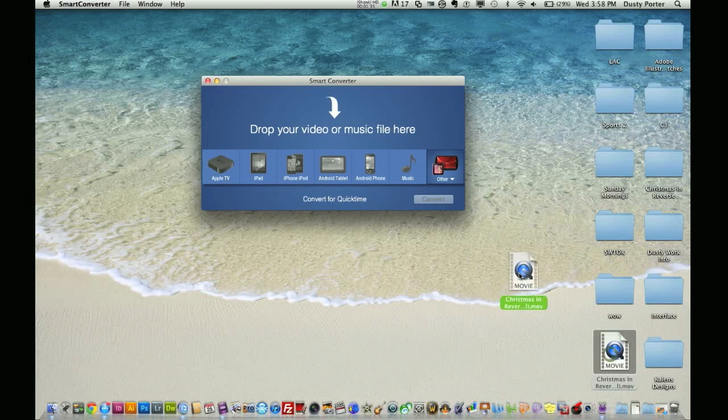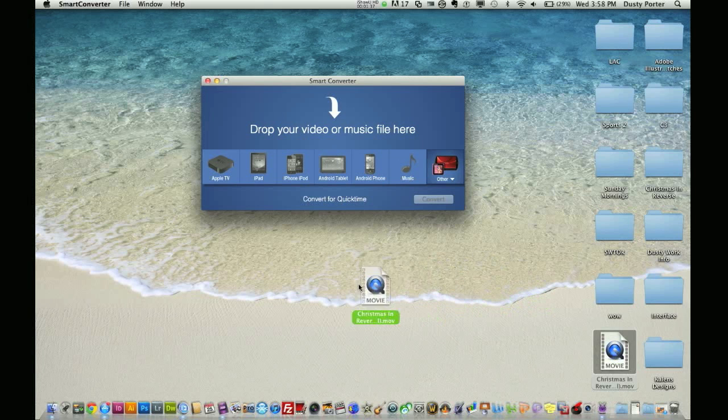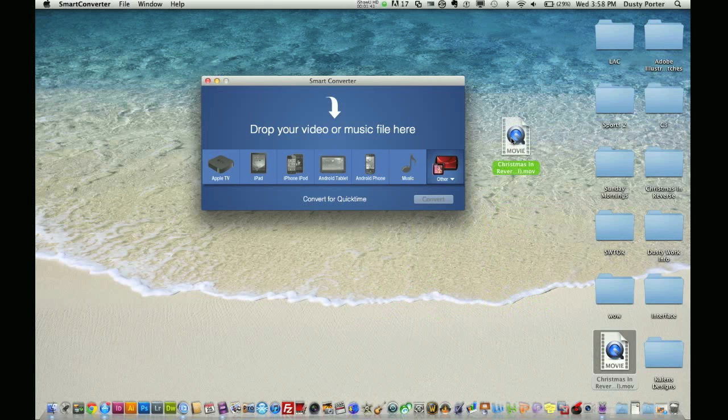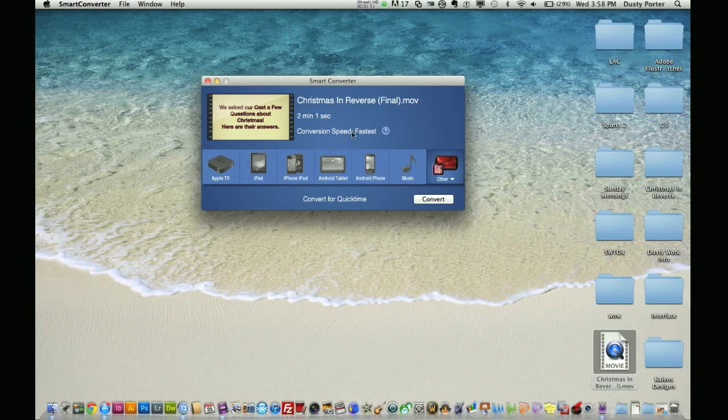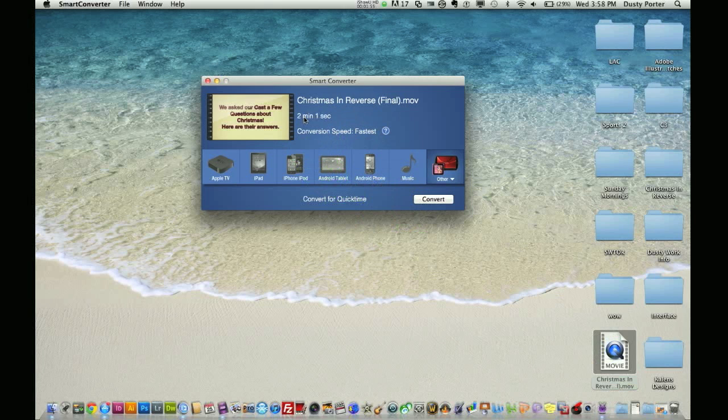Now, I have a video down here. It is called Christmas in Reverse. This is a video I had done for my church a while back. Now, it is not going to be playable on certain devices. It's a .mov file. Now, I want to change this to a different file format. So, here we go. I dragged the video, took the video, dropped it right here.